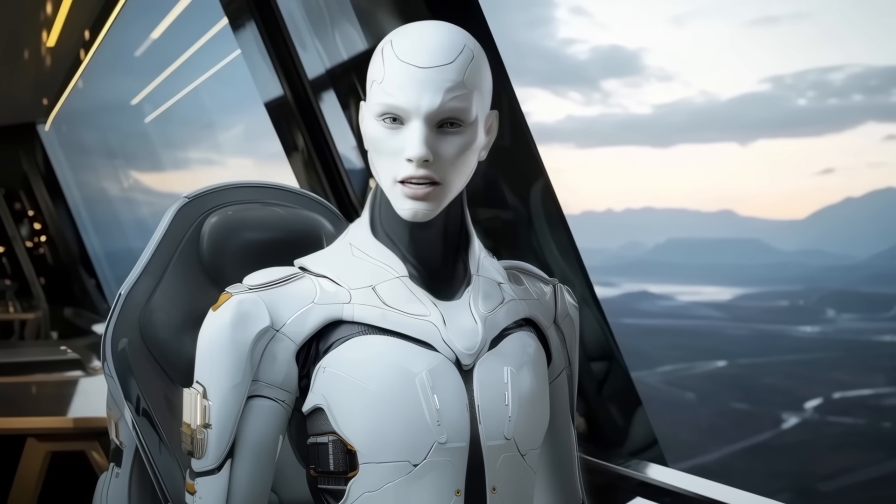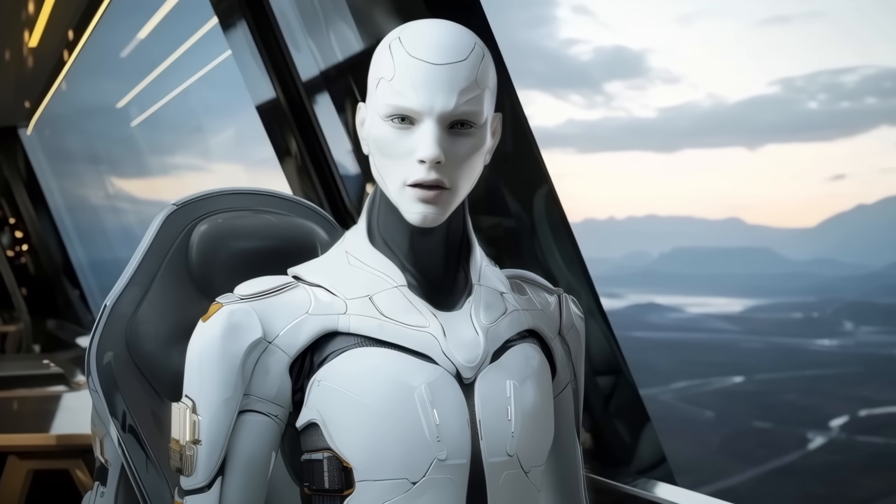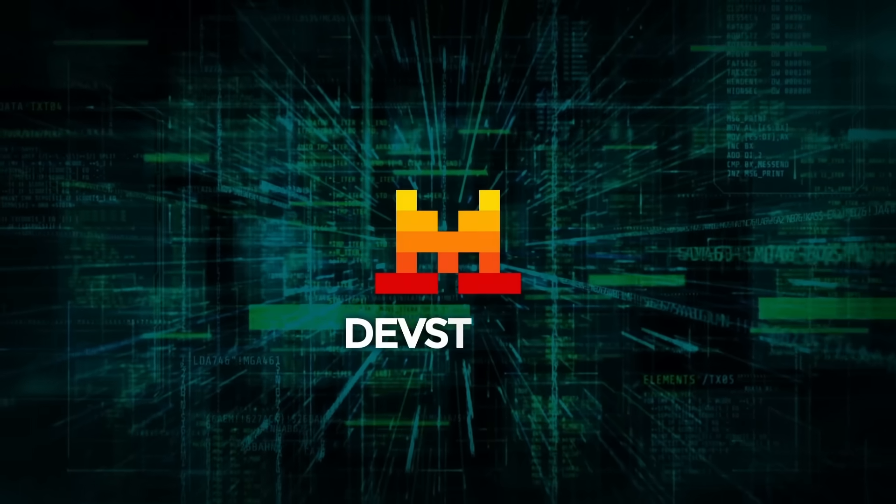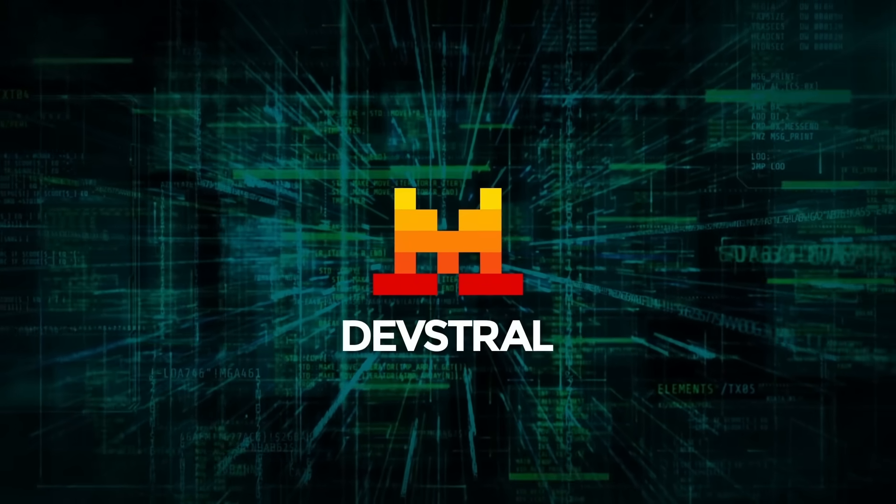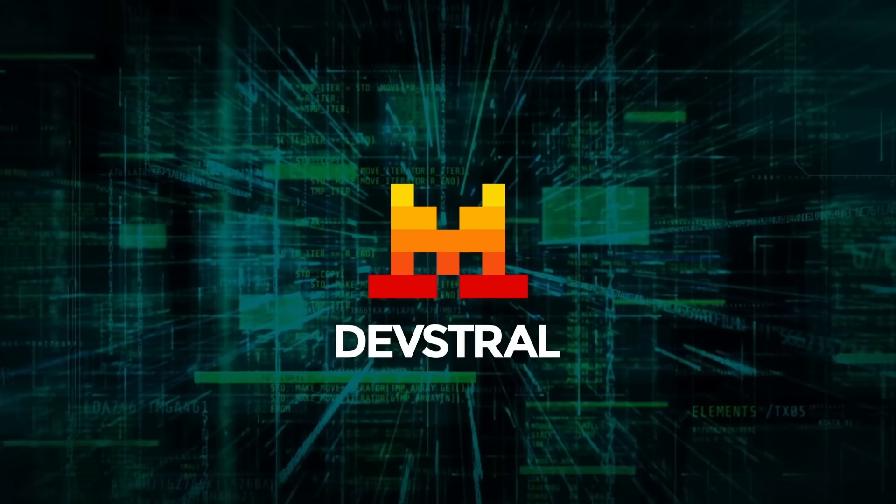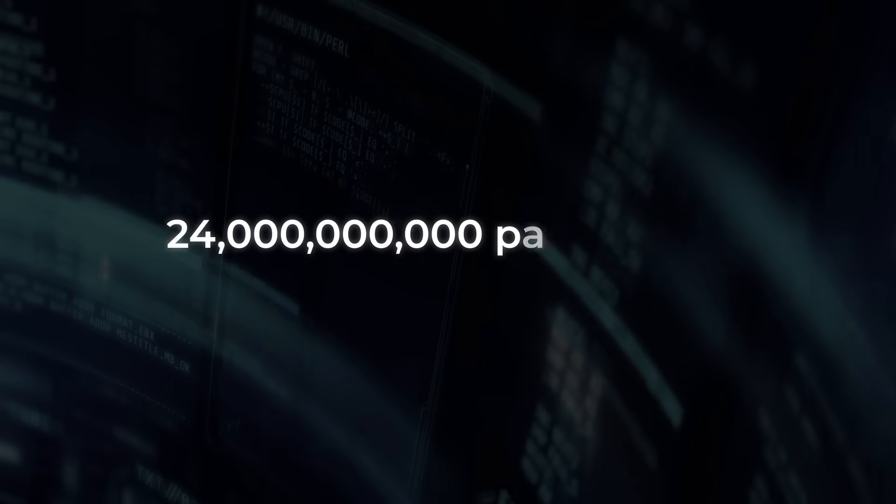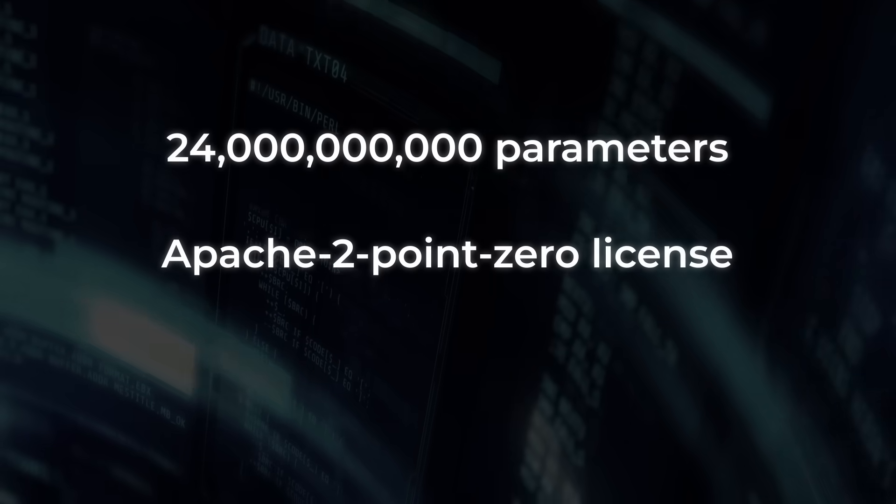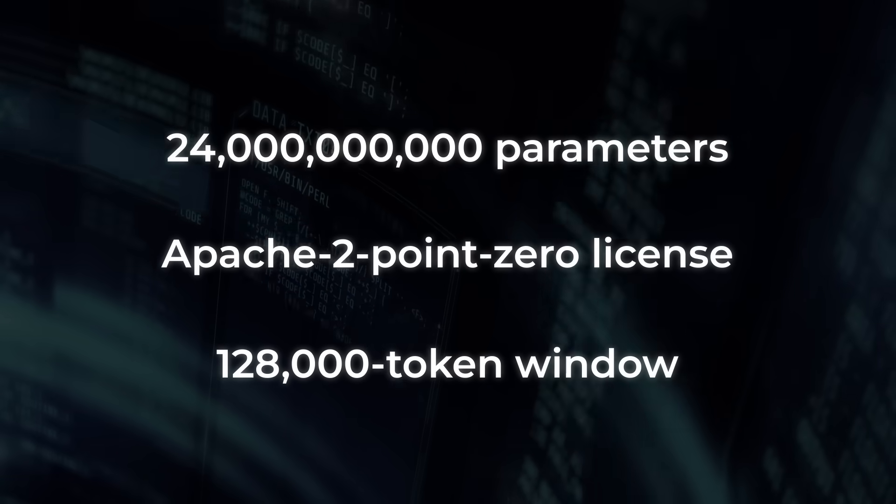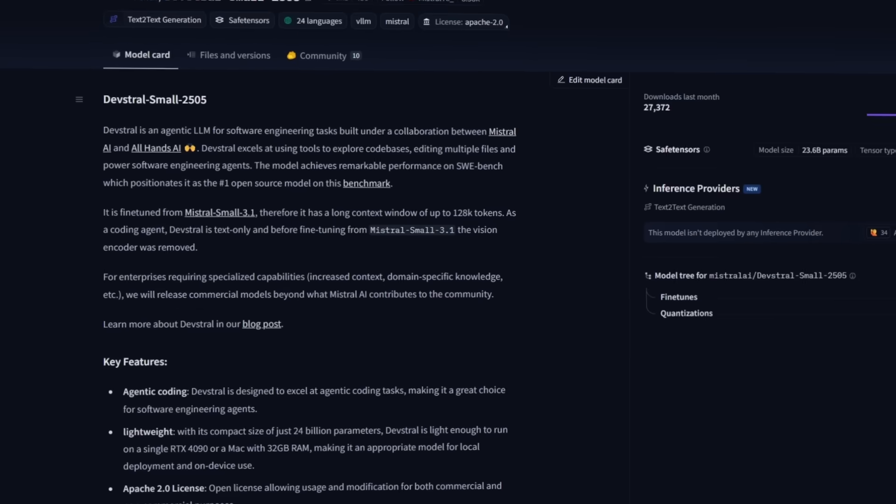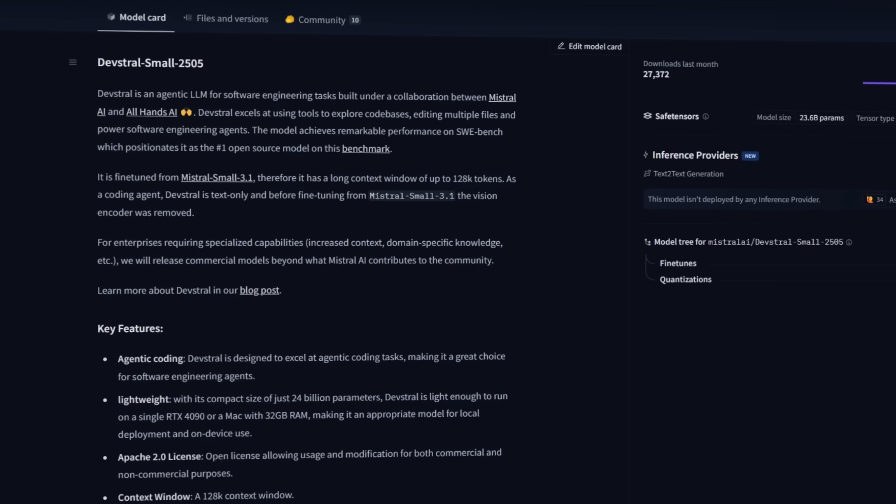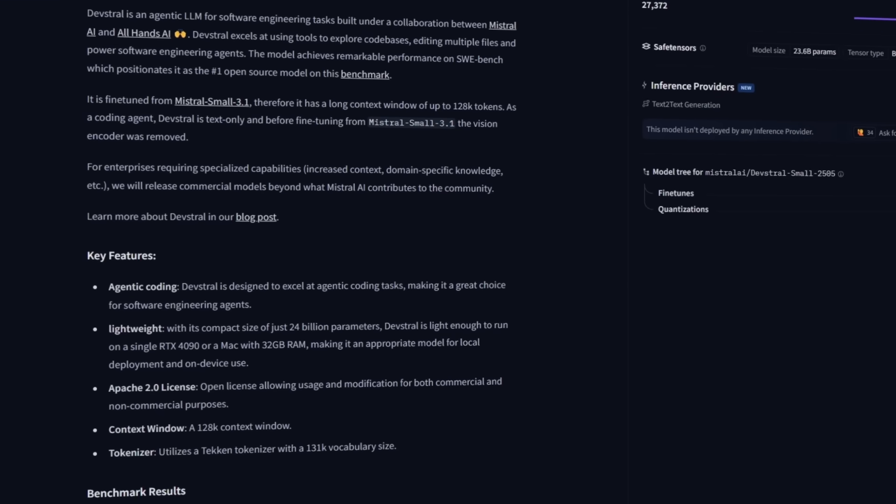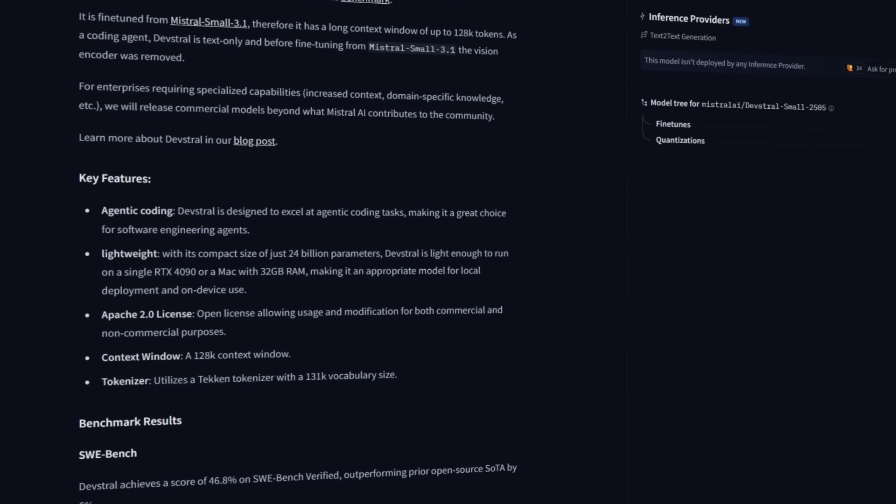Now, wedged neatly between those two announcements came something from Paris. On May 21st, Mistral AI and All Hands AI unveiled Devstral, 24 billion parameters, Apache 2.0 license, and a 128,000 token window. The whole brief screams open-source agent for real software engineering, not code completion toys.